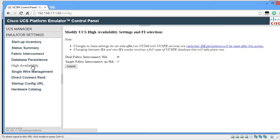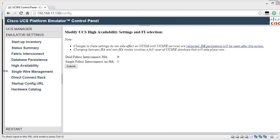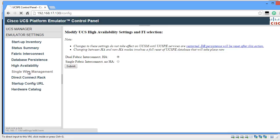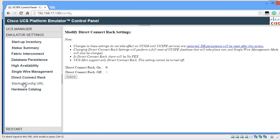If you click on High Availability, you can specify whether you need Dual or Single Fabric Interconnect for your High Availability. In my case, I've selected Dual FI which provides the High Availability for my blades. You can click on Single Wire Management to enable it or to disable it. Similarly, you can click on Direct Connect Rack again to enable it or disable it.